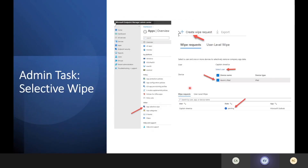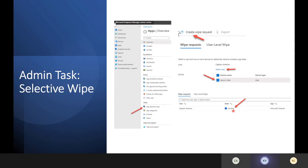If a user loses their device, it gets stolen, or there's an employee exit scenario, you have the ability to perform an app-selective wipe. In Intune, create a wipe request, select the user — for example, Captain America — and it gives you the devices associated with that user, such as Kevin's iPad. Once you submit the selective wipe request, the status shows as pending, then completed. That means Intune has contacted the device and wiped all corporate data without impacting any personal data.